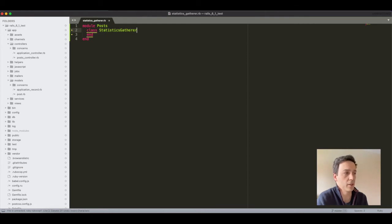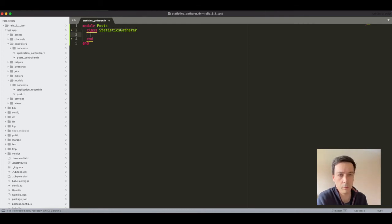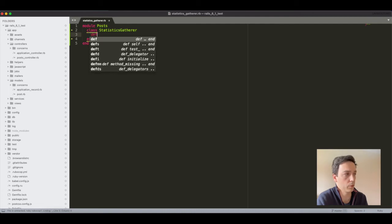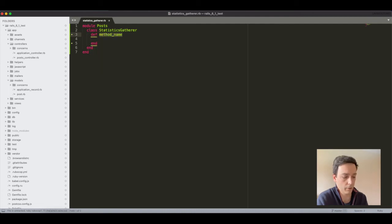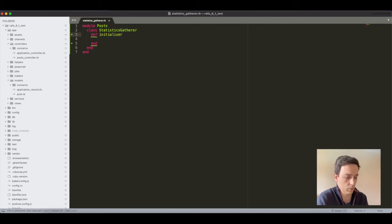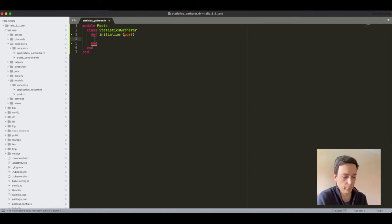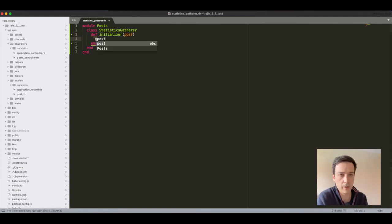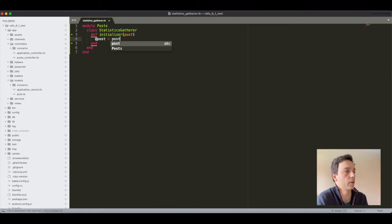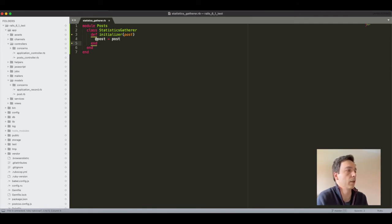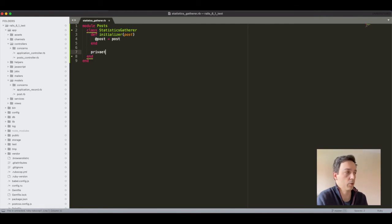So the typical thing I would do here at this point is to have an initializer method which would receive one post and we will save that as an instance variable.